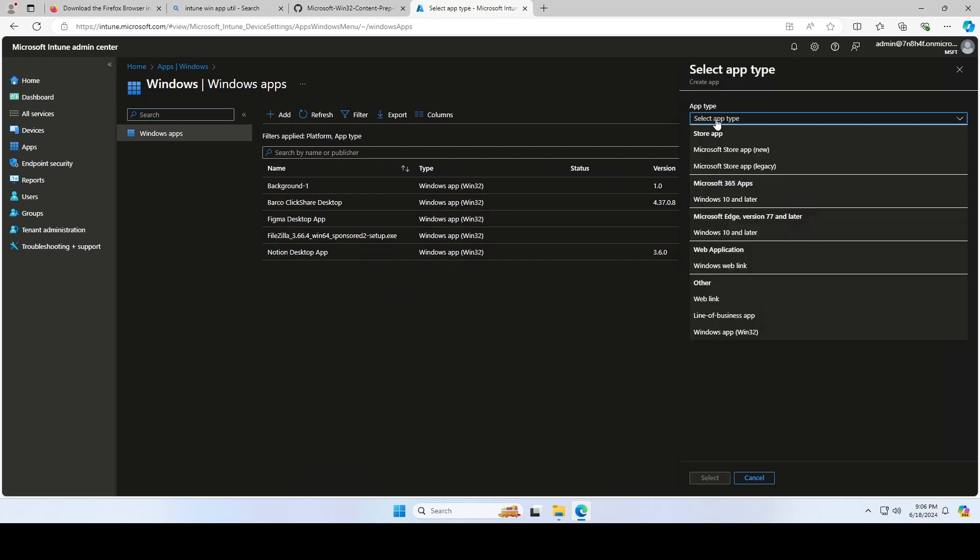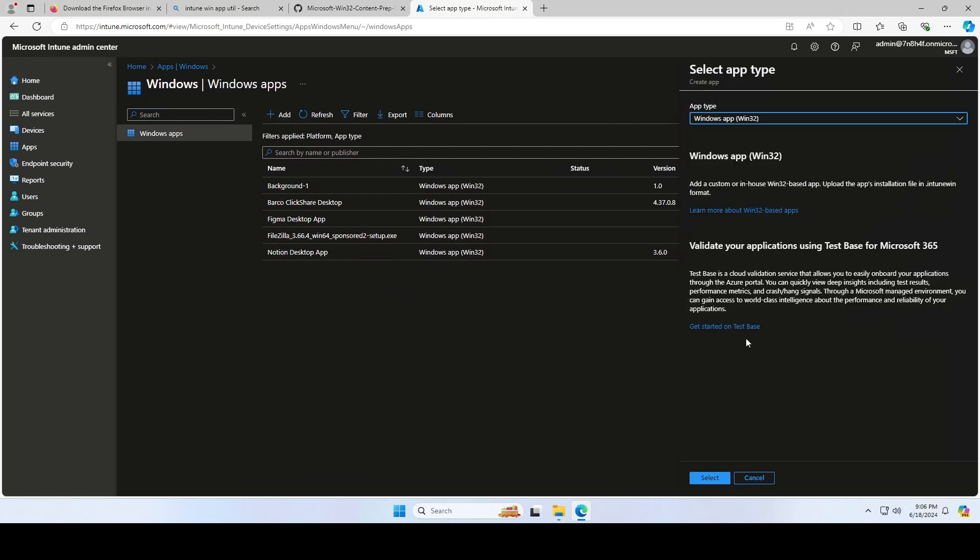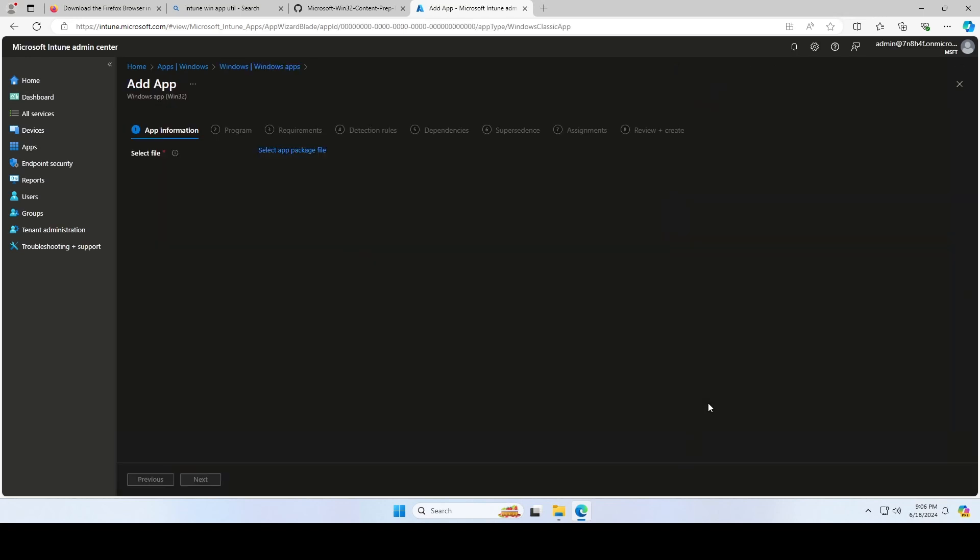As app type, choose Windows app Win32 and click on Select. Now upload the Intune Win app from the output folder.